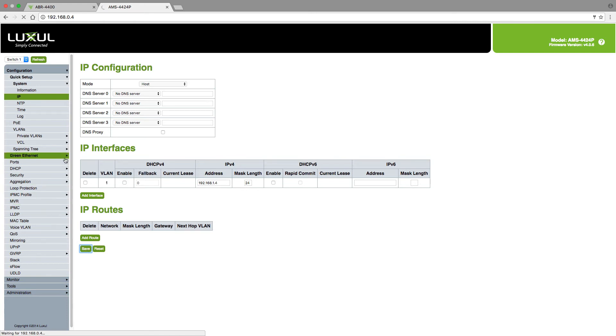But you'll notice right here up at the very top that I have now lost my connection to the switch because as soon as I hit save, instantly it changed to that IP address.